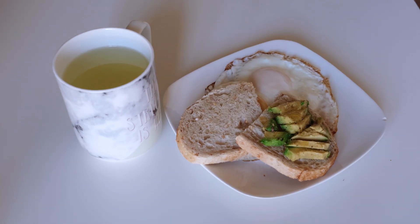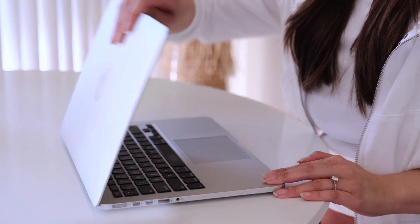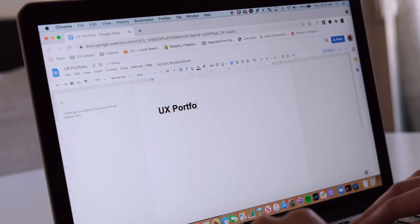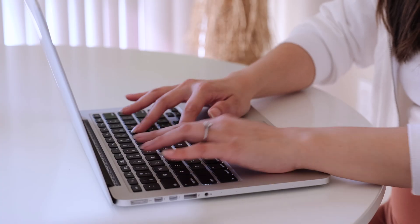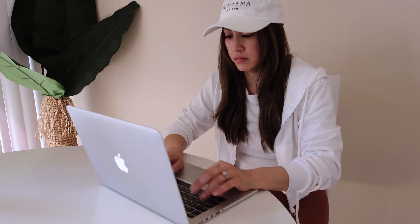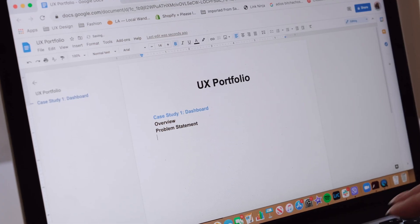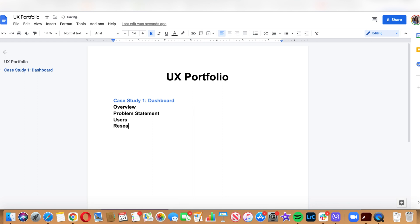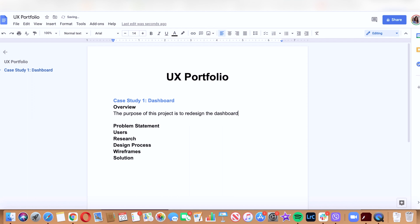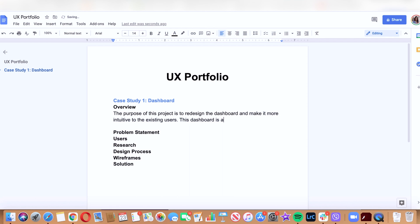We're going to start off with breakfast because I'm really hungry, and then we're going to start designing some things. After breakfast, I started my case study by opening up a Google Doc. This is how I map out my thoughts and write a template to get the basic skeleton of my case study. Typically this includes the overview, problem statement, and explanations of how I came across my design solutions. It took me a few hours to write everything down, but this will help you a lot in making your portfolio.